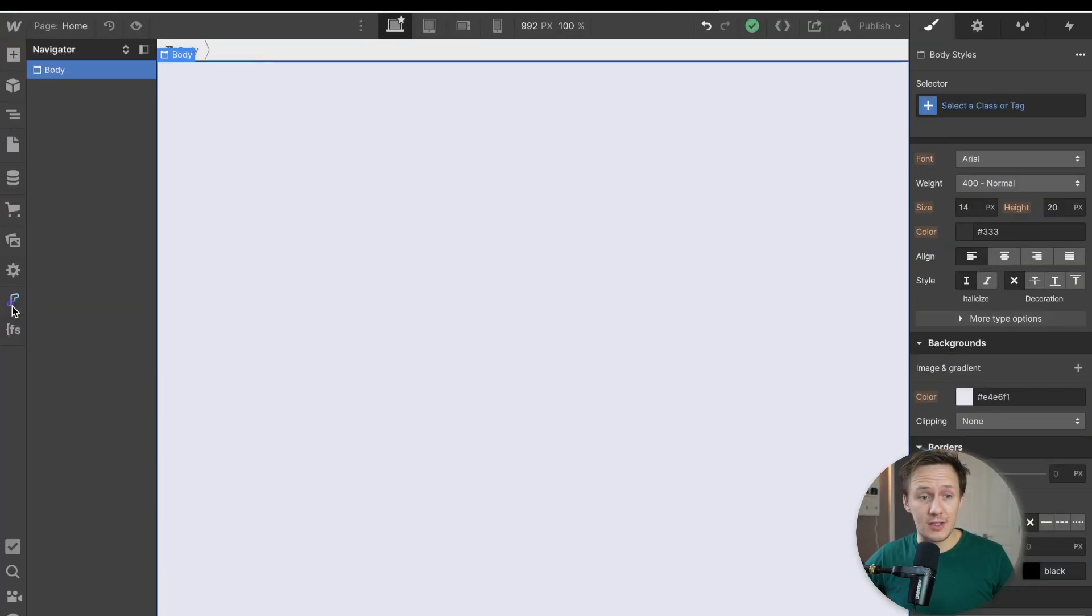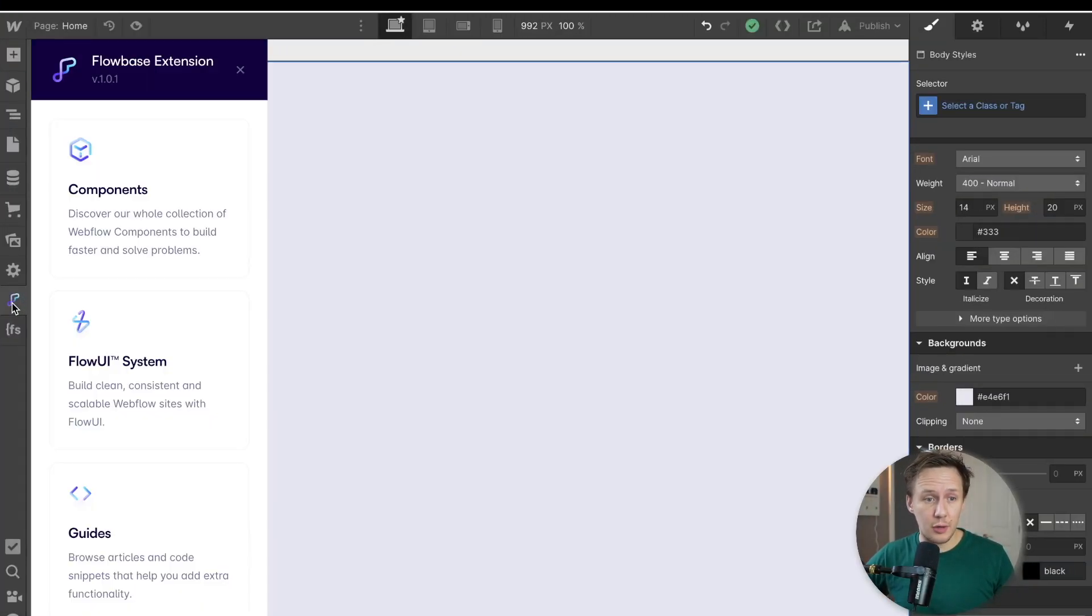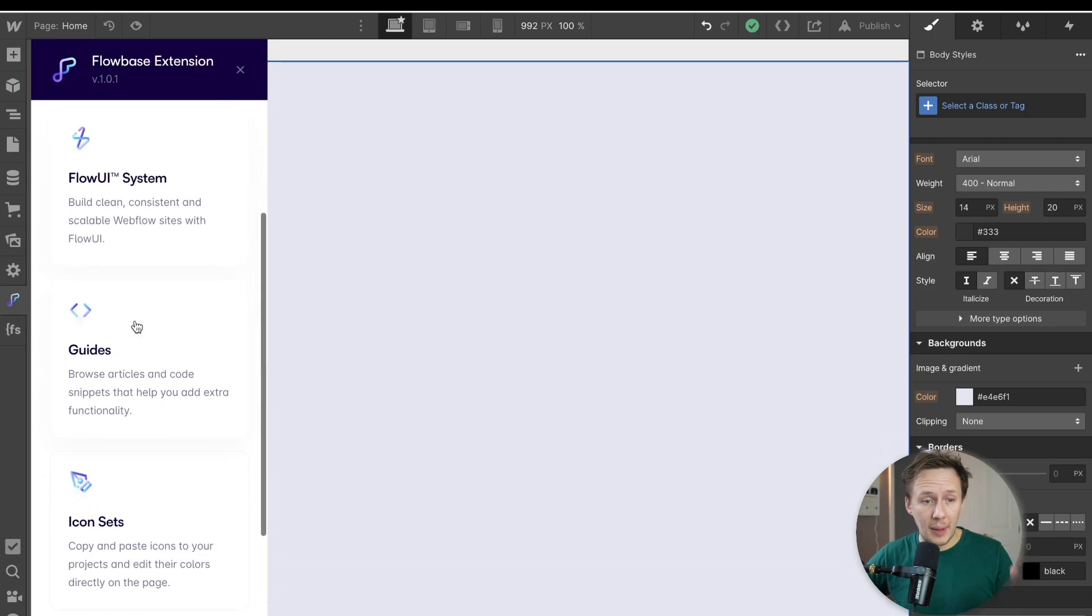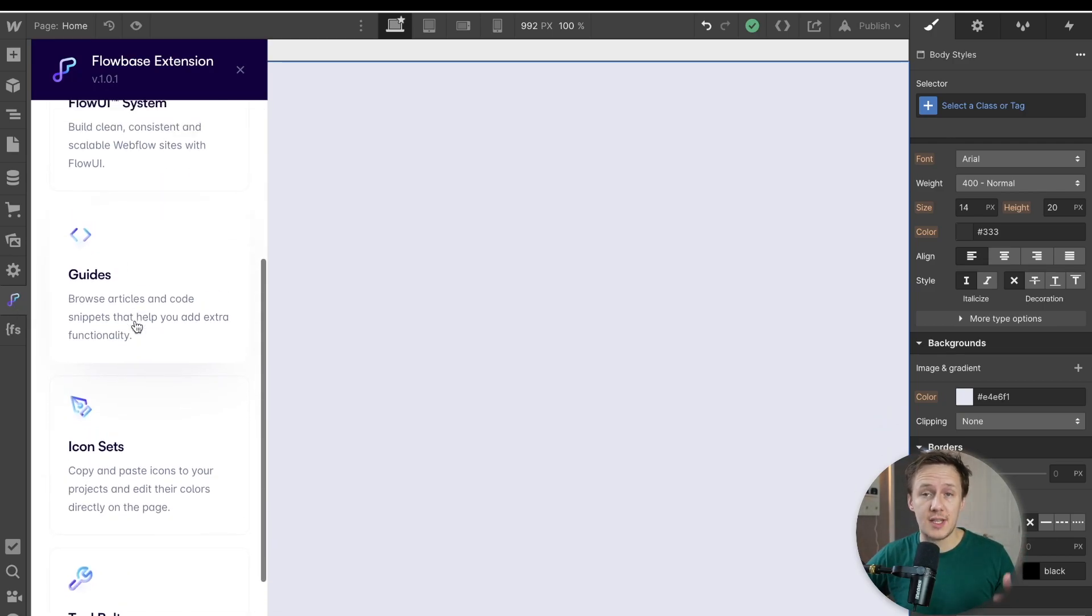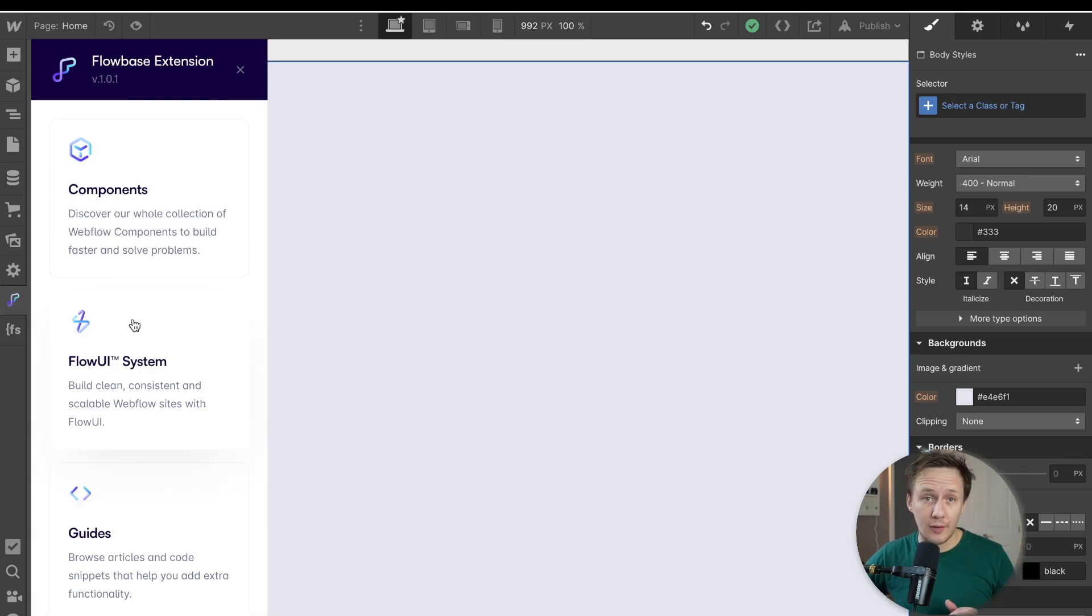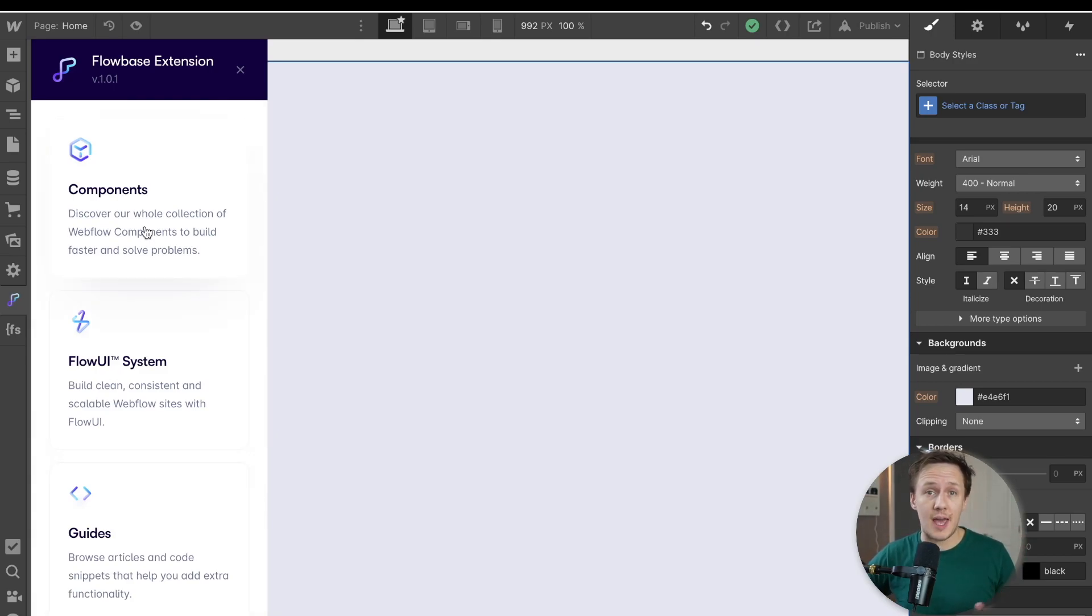Okay, so now that I've installed the Flowbase extension, you'll see the Flowbase icon on the left side here. And if we click into it, you'll see a whole bunch of different features that we'll have access to. And I'm going to be going over every single one of them, but we're going to start off with the components tab because that is what Flowbase is most known for.